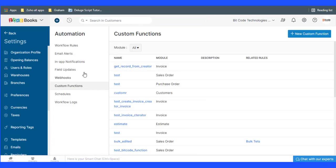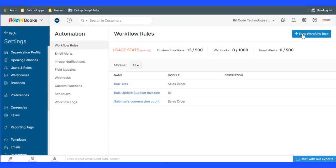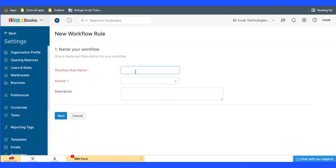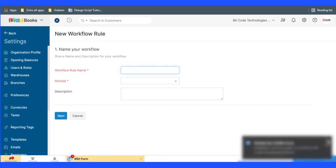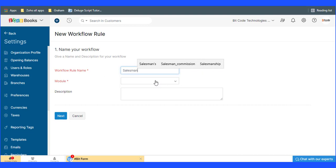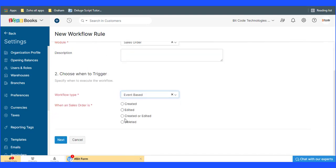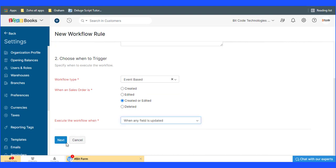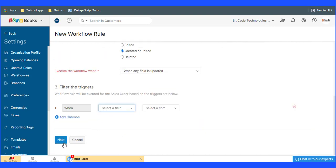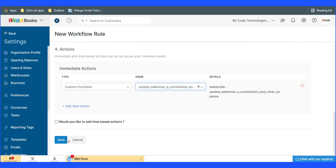Now create a workflow rule to run the custom function. Select Workflow Rule under Automation. Then click on the Save button.